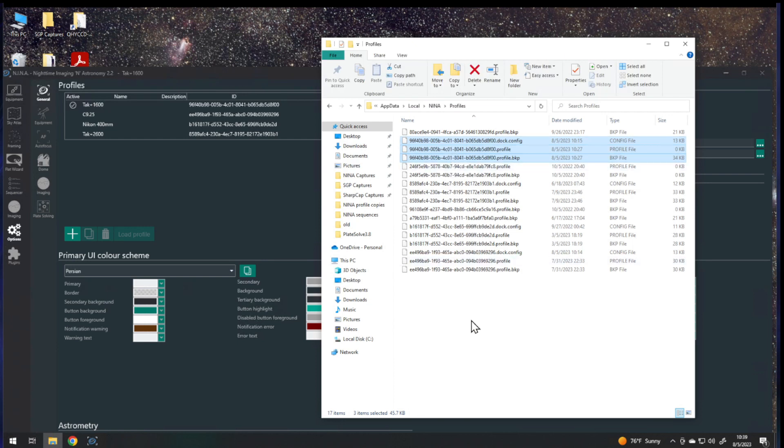And then when you open Nina, they will magically appear here in the profiles list, and you can select that profile and all of your settings will be loaded. And that's all there is to it.